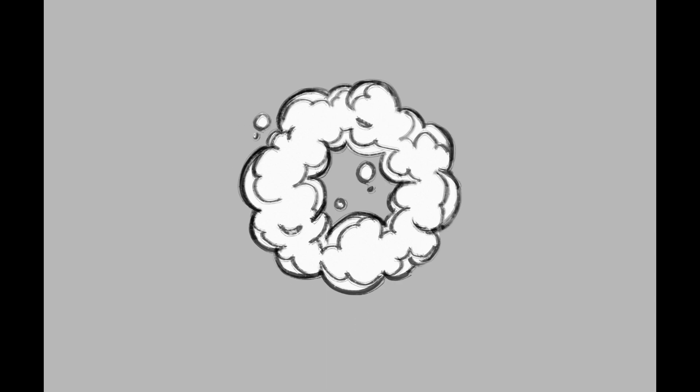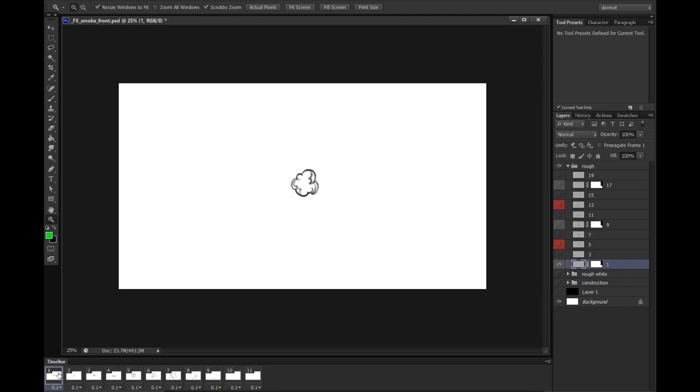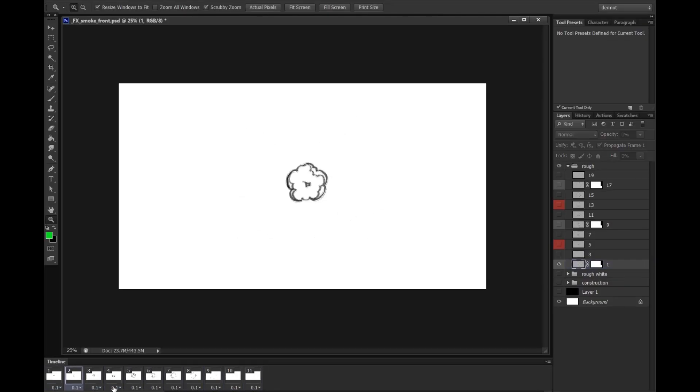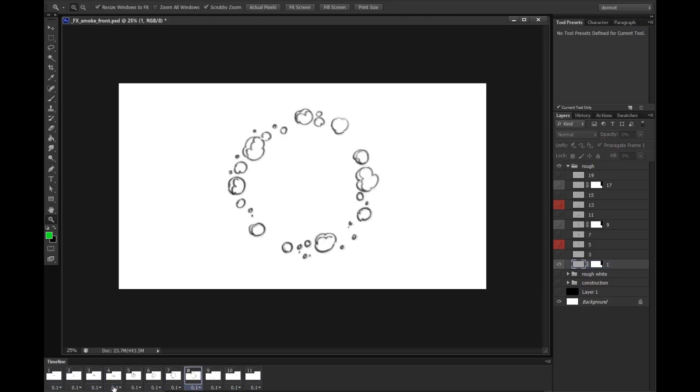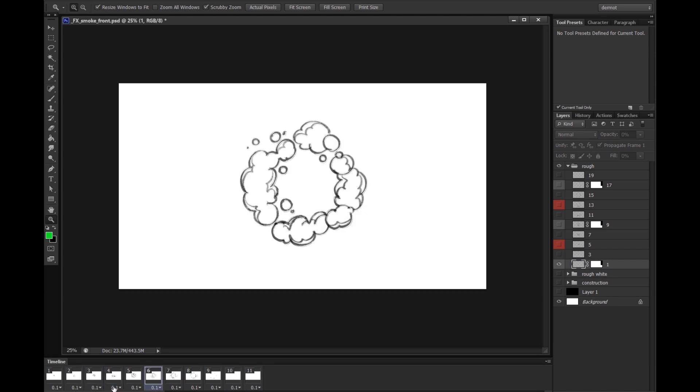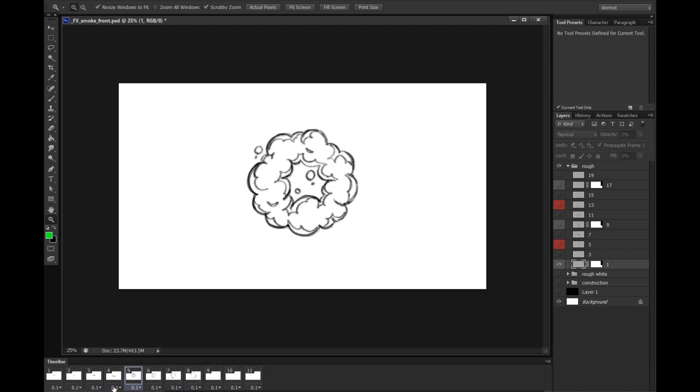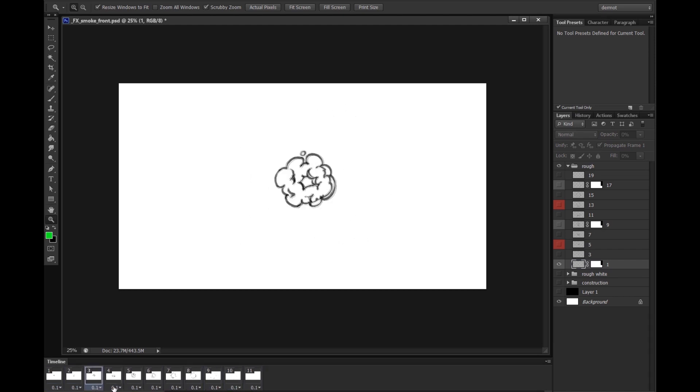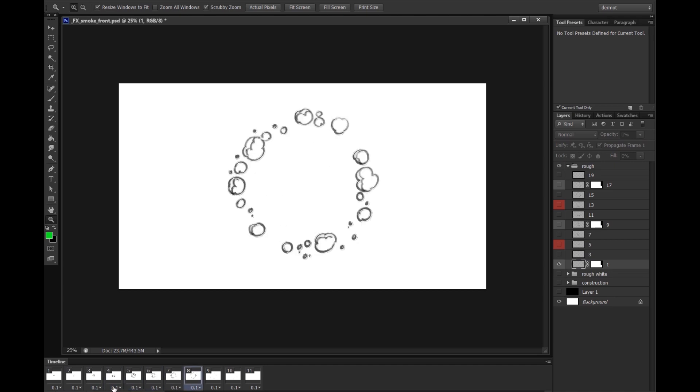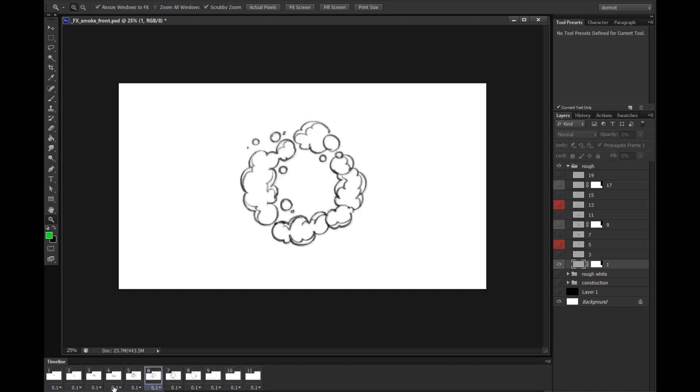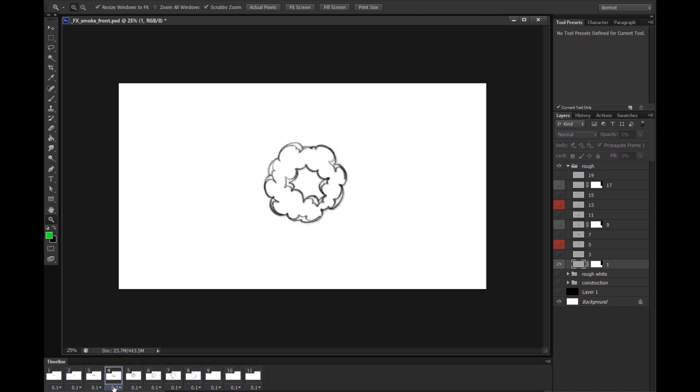I want to show you how Krita handles image sequences and how it imports them. This is an animated scene of a little smoke poof that I did for one of my LinkedIn Learning tutorial courses to teach the principle of doing a simple animated smoke poof. I want to show you how we take this image sequence and bring it into Krita and how easy it is.